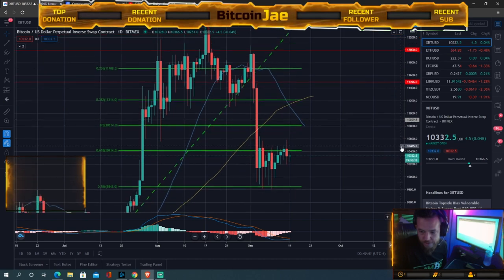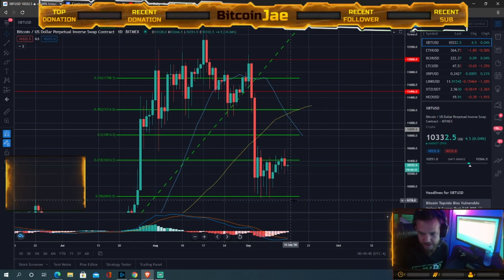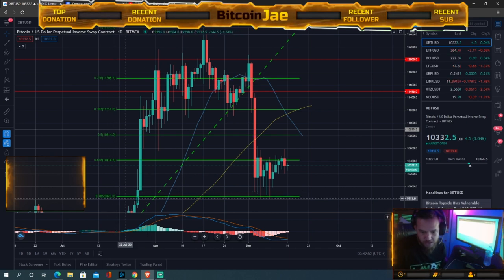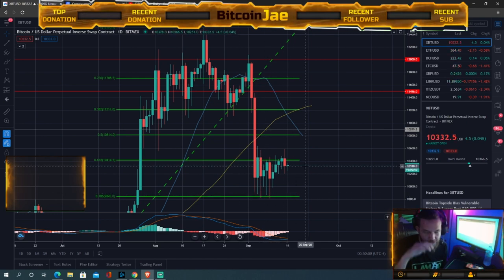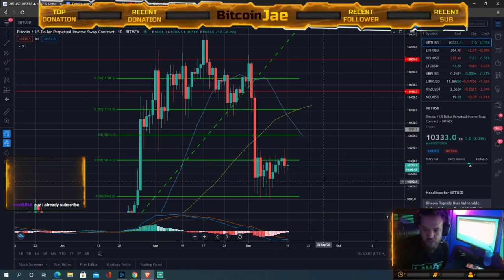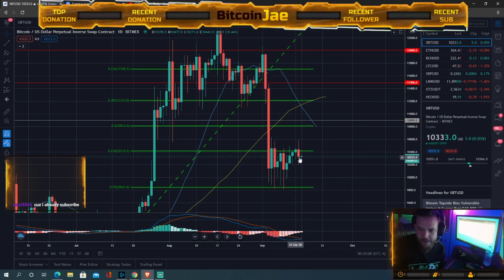If I'm looking for an entry or a day trade, I'm looking to enter at this support down here — the 9,800 zone. You can see it touched right there. These are the entries you want to take if you're going long. If you're trading the range, you sell at the top and buy at the bottom.